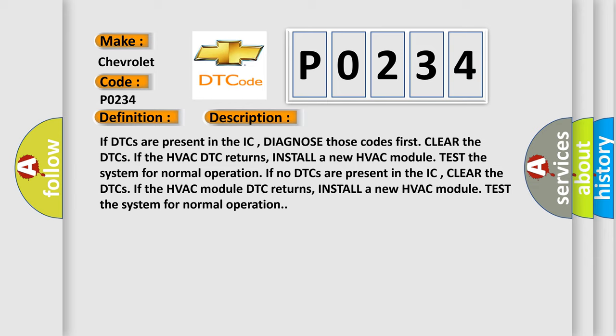If no DTCs are present in the IC, clear the DTCs. If the HVAC module DTC returns, install a new HVAC module. Test the system for normal operation.